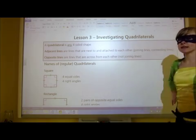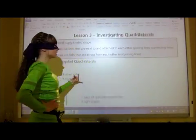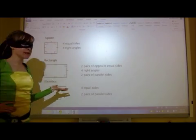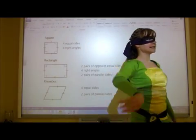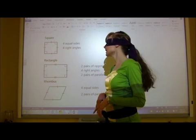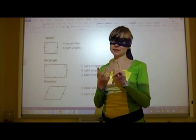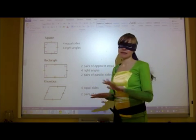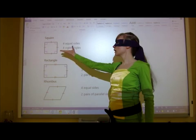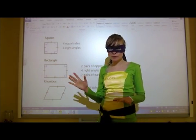Let's get to some of the names of shapes. We have the common square. What makes a square a square is that it needs to have four equal sides and four right angles. If it does not have one of those, then it is not a square. All sides are equal and all corners are right angles — they're all perpendicular.